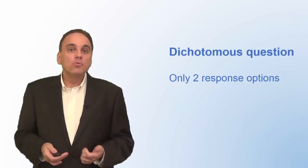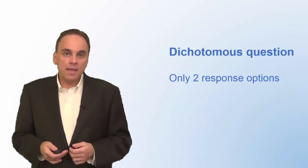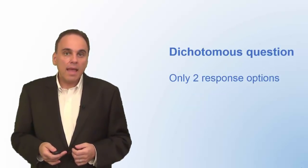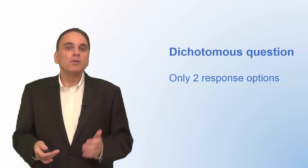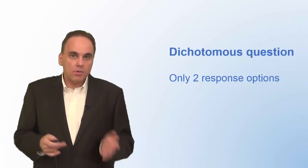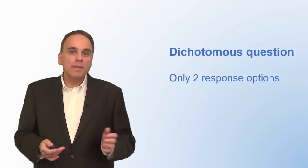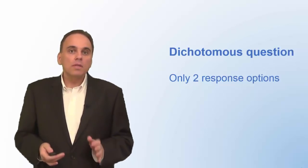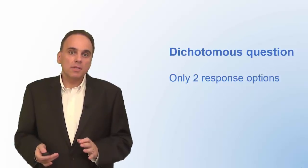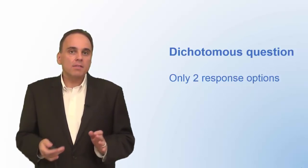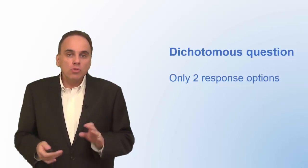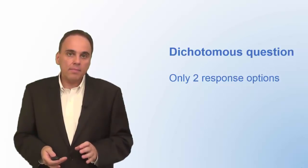Dichotomous questions have only two response options. For example, have you visited our new store on Main Street, yes or no? Technically speaking, dichotomous questions have only two answer choices. But in many cases, it makes good sense to add a don't know category.